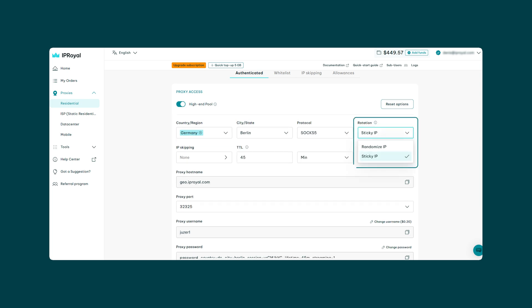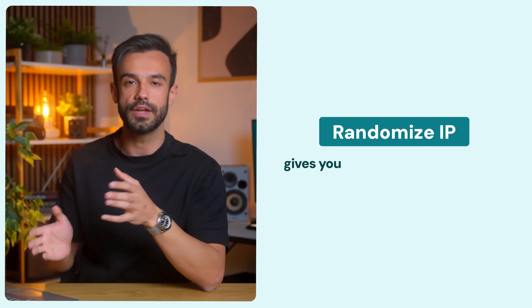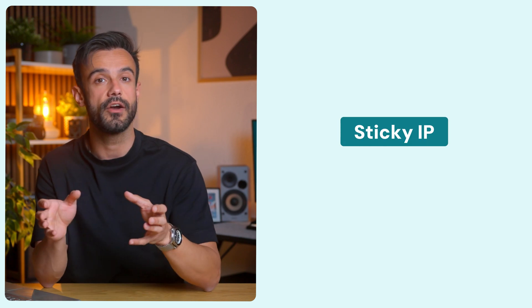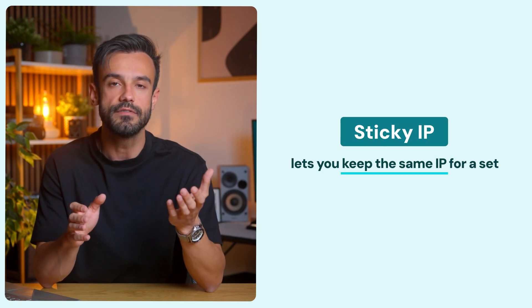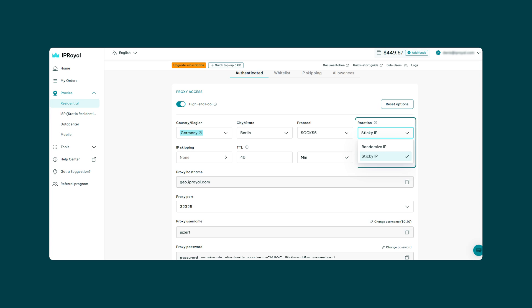Next, select the type of proxy rotation you need. Randomized IP gives you a new IP after each request, and Sticky IP lets you keep the same IP for a set amount of time. We'll go with Sticky IP and set the TTL, time to live, to 45 minutes. You can pick anywhere from one second up to seven days depending on your use case.